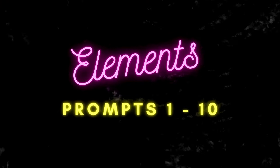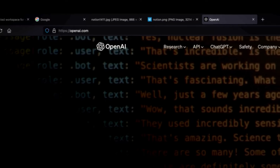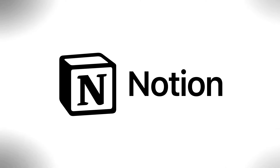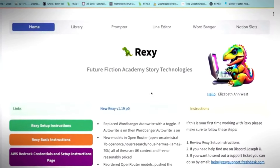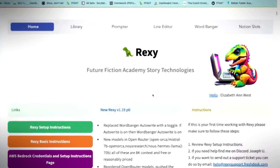Before we begin, let me caution you: this is an advanced lab. I'll be going fast, so for a full understanding you must have some knowledge of AI, the Notion app, and our very own ever-evolving Rexy app.